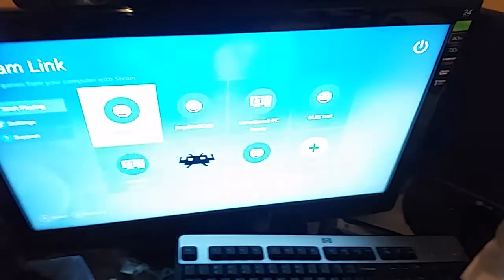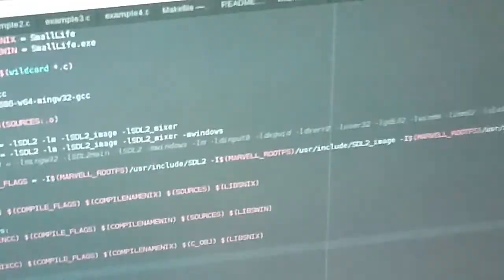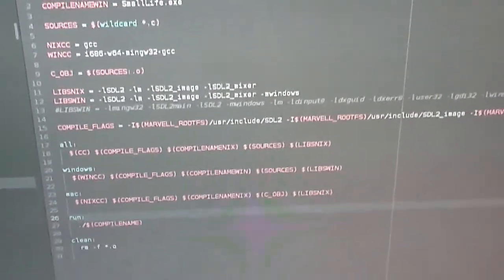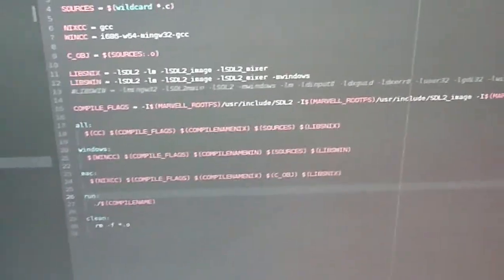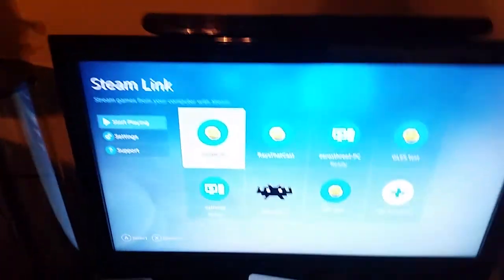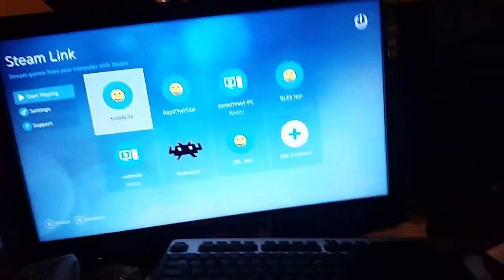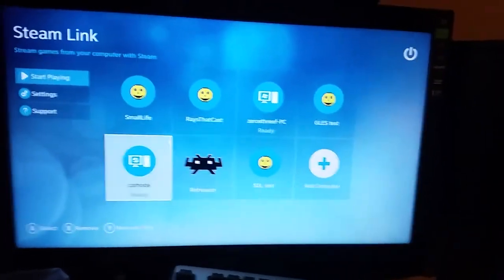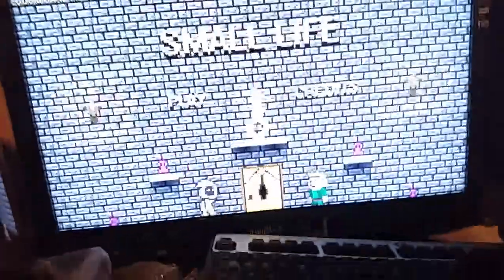Hopefully this is the last take. This is the Steam Link — that's the screen, and that's the makefile that has all the modifications necessary to port Small Life to the Steam Link through the Steam SDK. It crashes a whole bunch. It's not the Steam Link, it's my crappy coding as usual. But here it is.